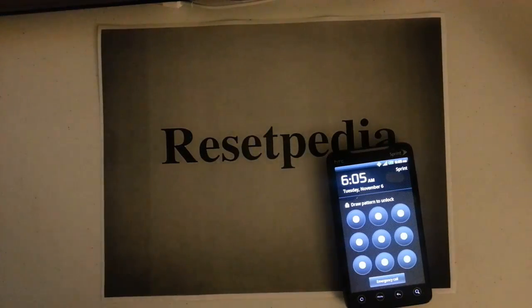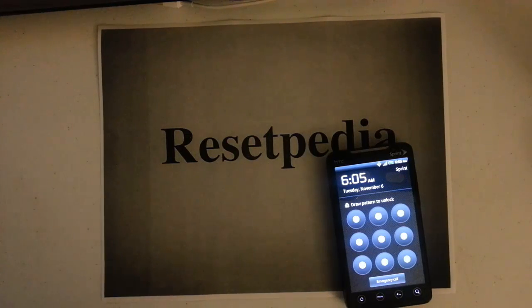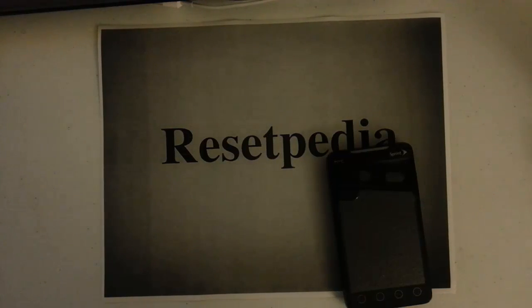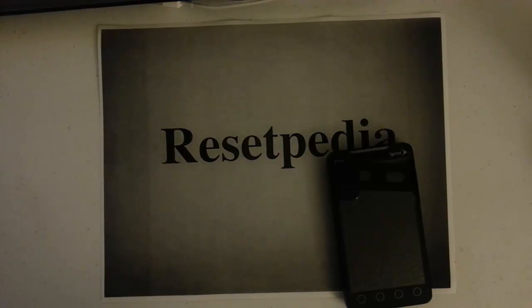Hi everyone and welcome for tuning in to Resetpedia. Today I'm going to be showing you how to do a hard reset, password wipe, factory restore on your HTC EVO by Sprint.